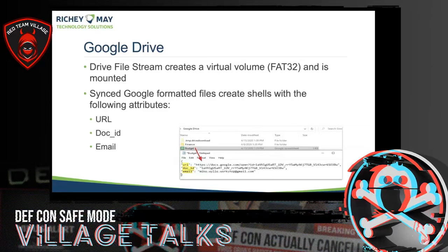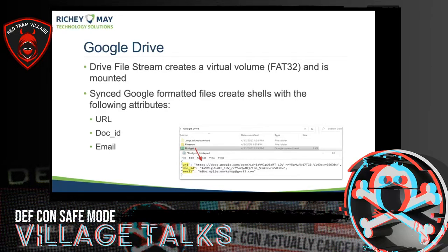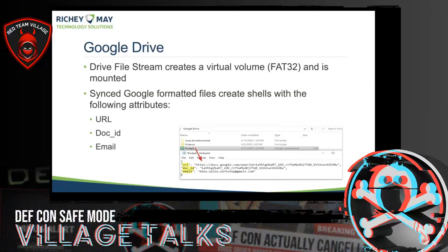Within Google Drive, if you are using the business version — Drive File Stream — it creates a virtual volume in FAT32 and mounts it, almost like a mounted network drive. Synced Google-formatted files are interesting: if you open a Google Sheets document created on the web version, what's downloaded is only about one kilobyte. Any Google native files — presentations, documents — download not the actual file but a shell item containing the URL, the doc ID, and the email address associated with that file. Opening it in Notepad or a hex editor, you can see the file path, the ID, and the email address.